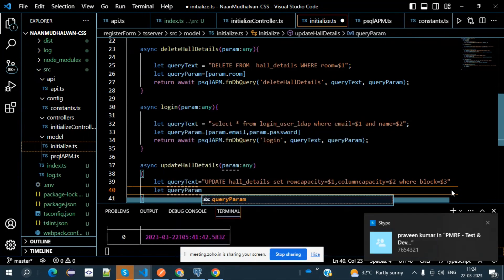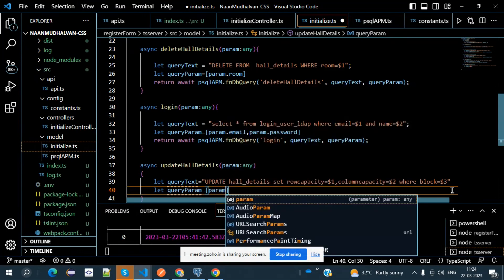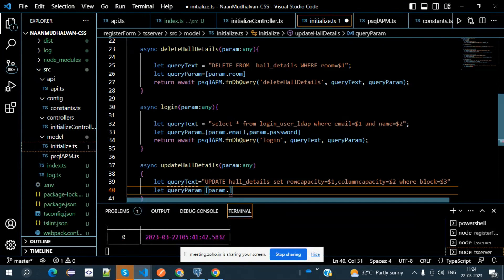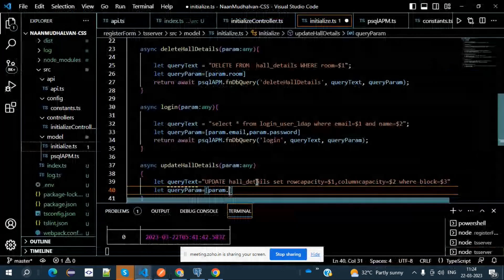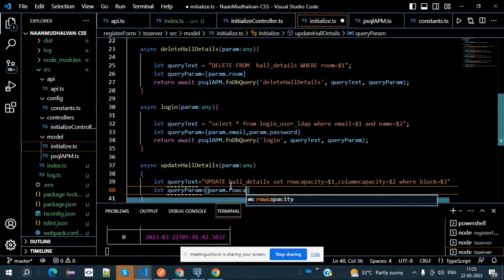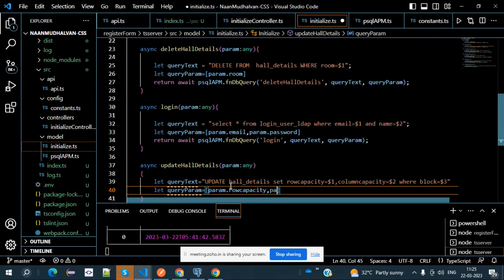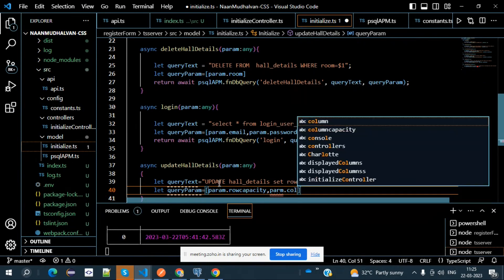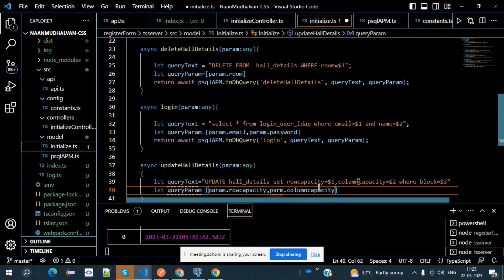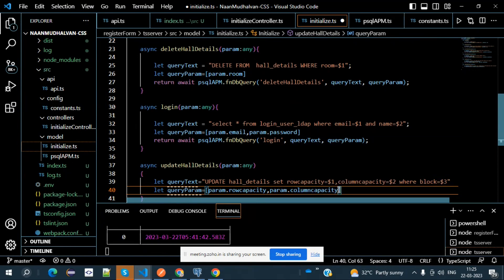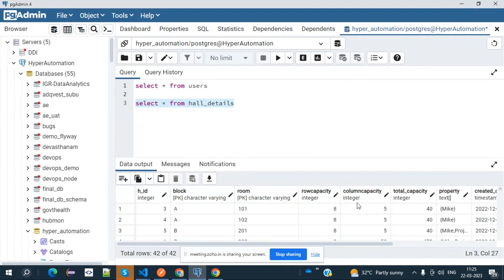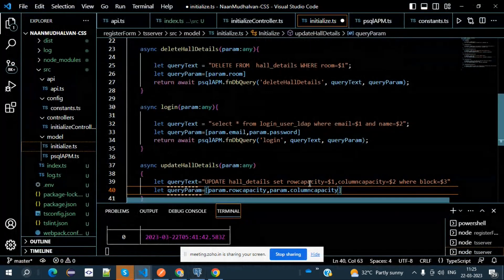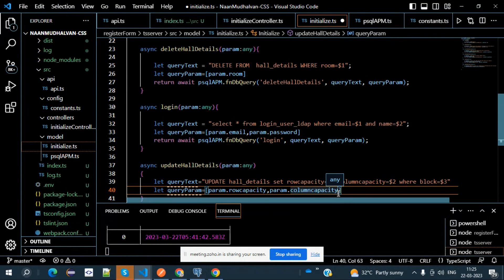queryParam is equal to — I need to mention param.rowCapacity, then param.columnCapacity, then param.block. These must be mapped properly: $1 represents row_capacity, $2 represents column_capacity, $3 represents block. If you misplace them, the system will show a data type error — because block is varchar, while column_capacity and row_capacity are integers. Misplacing causes data type inconsistency errors.